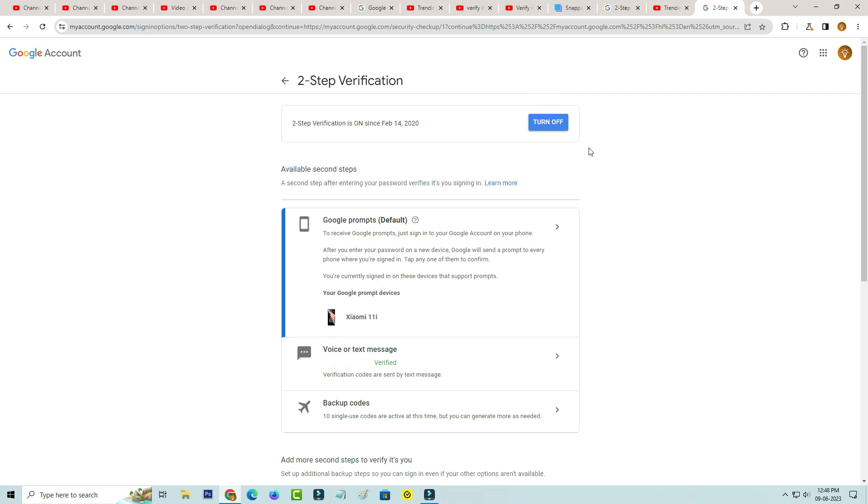But friends my best suggestion is don't try to remove this feature. Because if someone is tried to login your Google account you get the notification about that login and there is no possible to access your Google account. So always enable this feature.